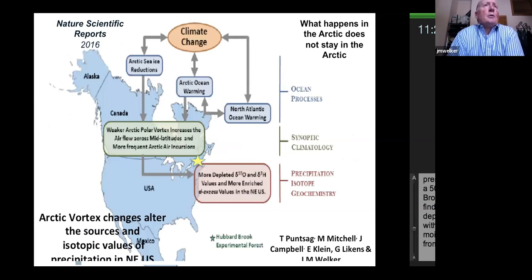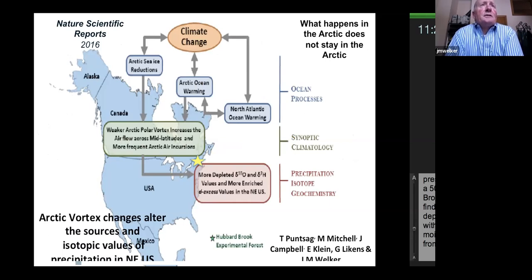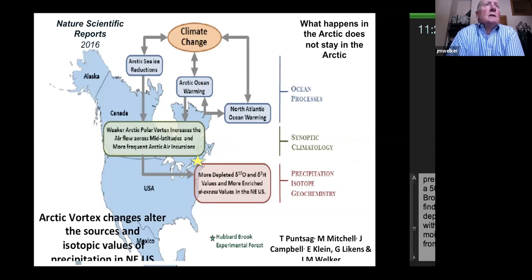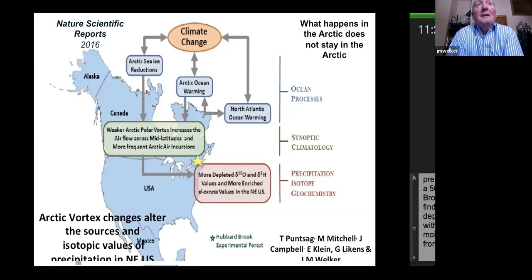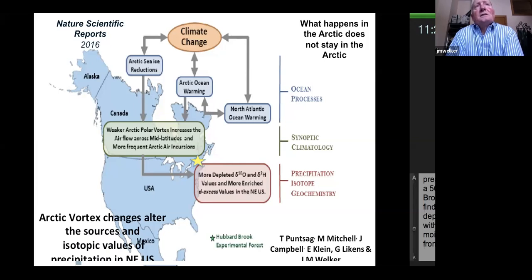Here's a quick example from Hubbard Brook, the longest precipitation collection site. With this 30-year record, we see connections between ocean synoptic climatology and precipitation isotopes centered around the arctic vortex. Changes in climate are altering sea ice, which is driving shifts in the polar vortex and delivering more depleted arctic precipitation to Hubbard Brook. This is in contrast to the temperature record showing warming — we would have expected values to become more enriched, but in reality they're becoming more depleted because of arctic vortex events.